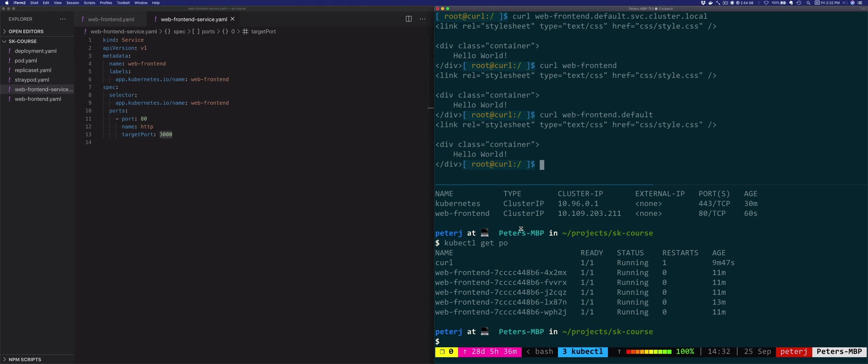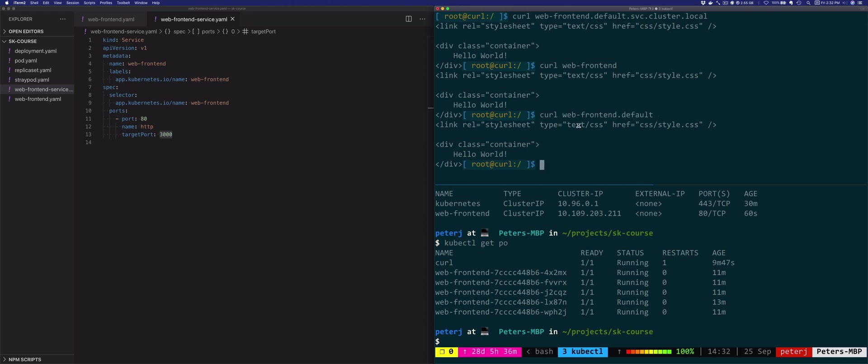Now, practically, I would suggest that you always use the full service name as well as the namespace name because you might run into cases where you might have same services with the same names running in different namespaces. And it can lead to a lot of confusion if the only thing you're calling is web-frontend, but you have no idea which frontend is it. Is it the one in the default namespace or the one in any other namespace?